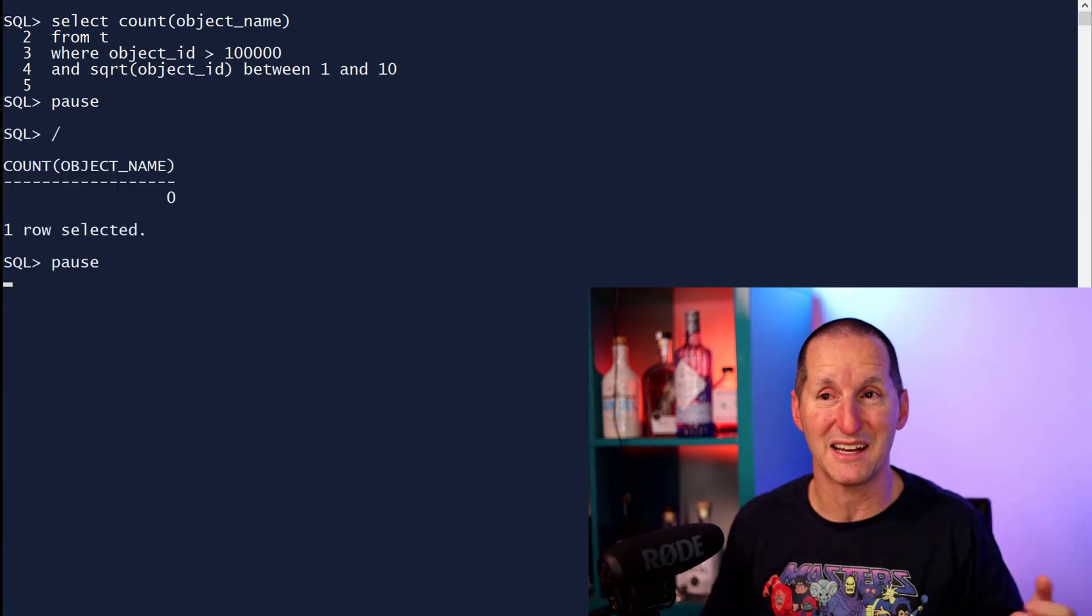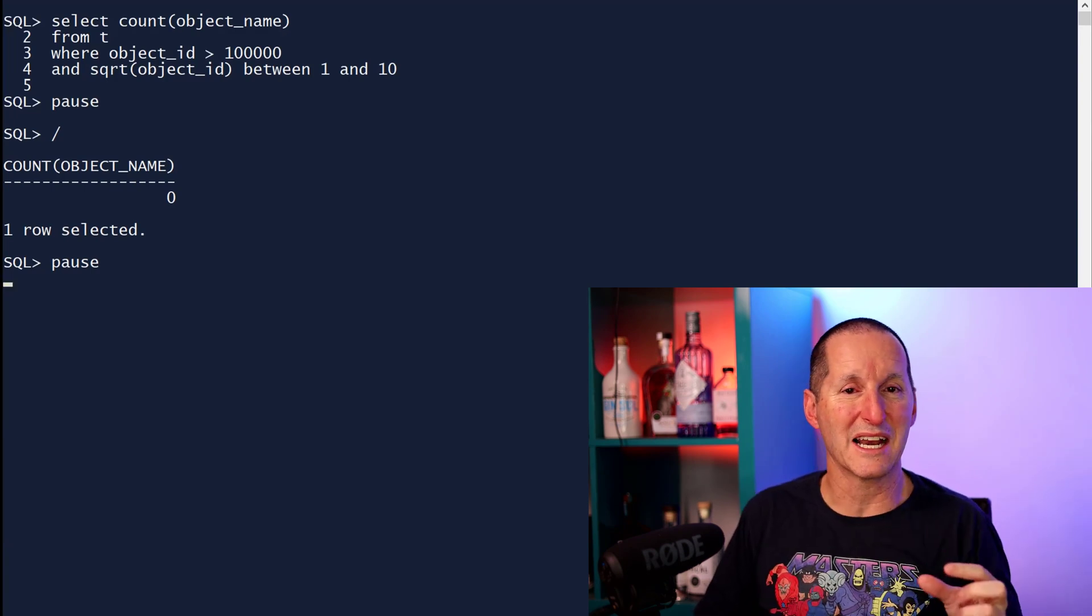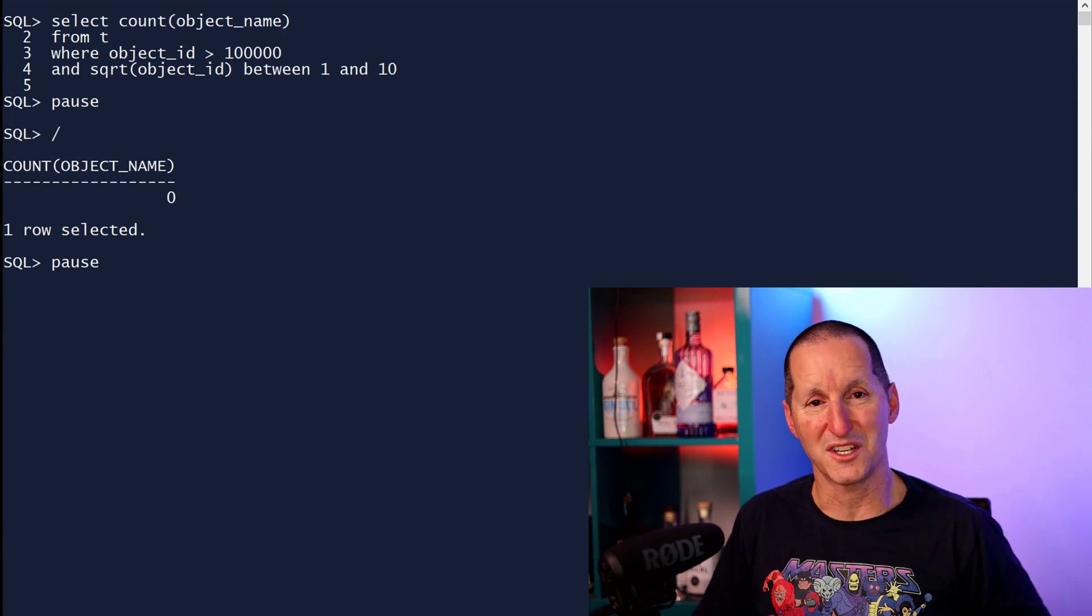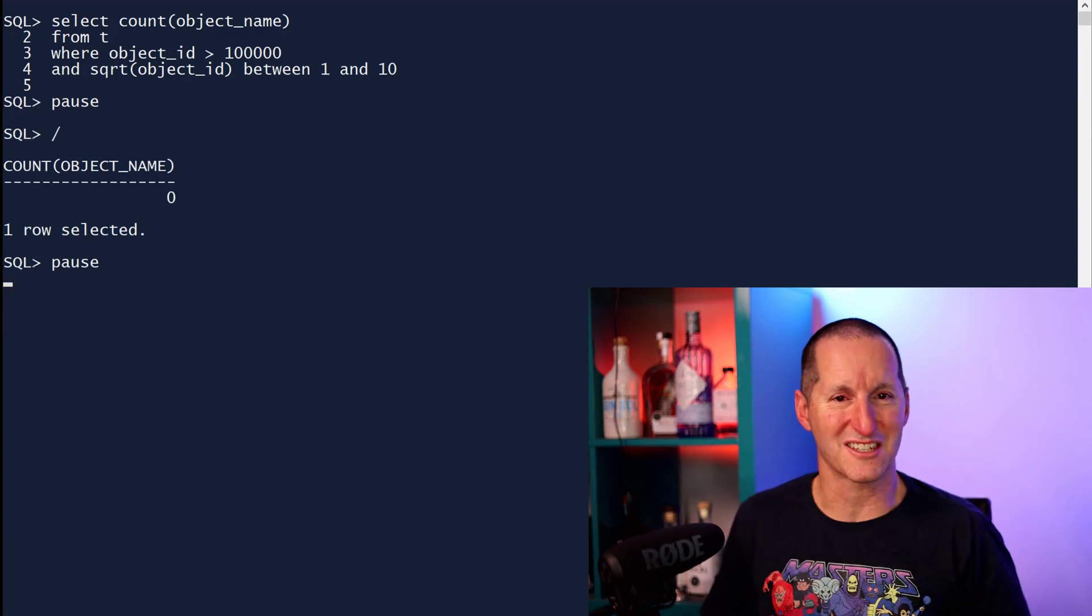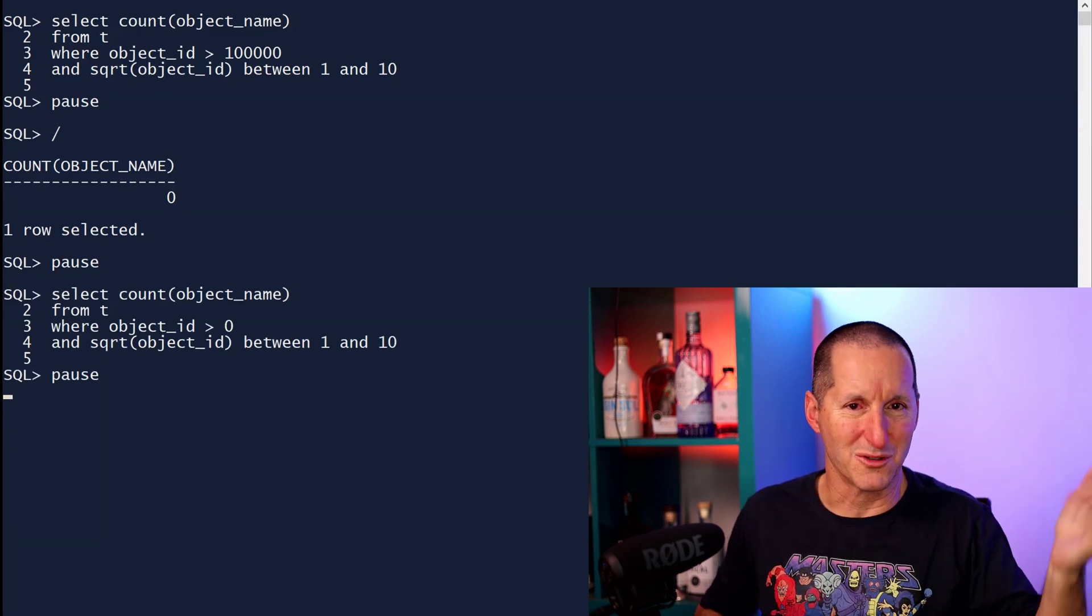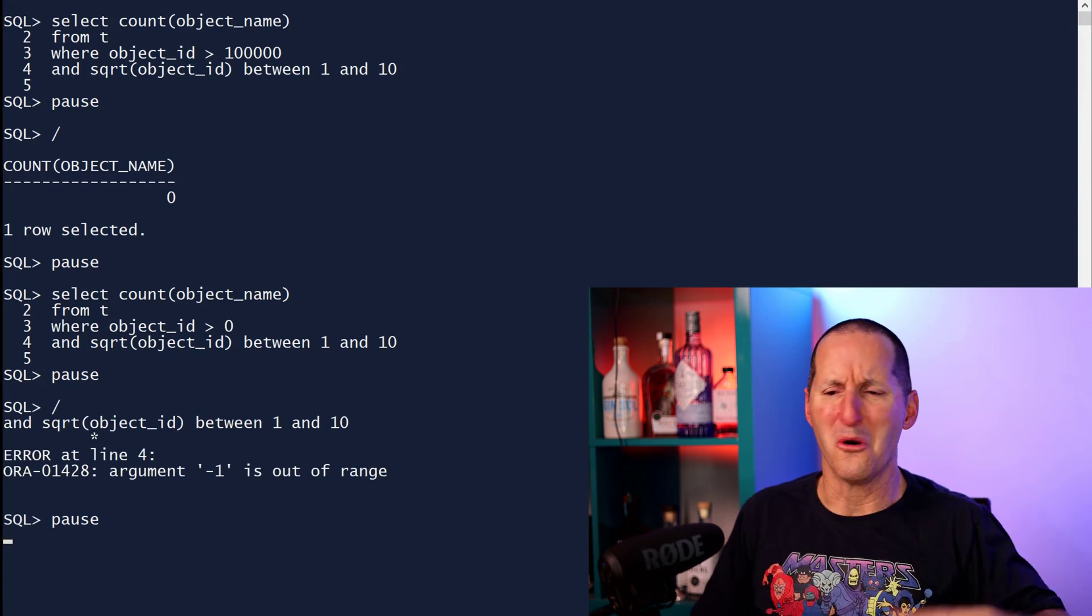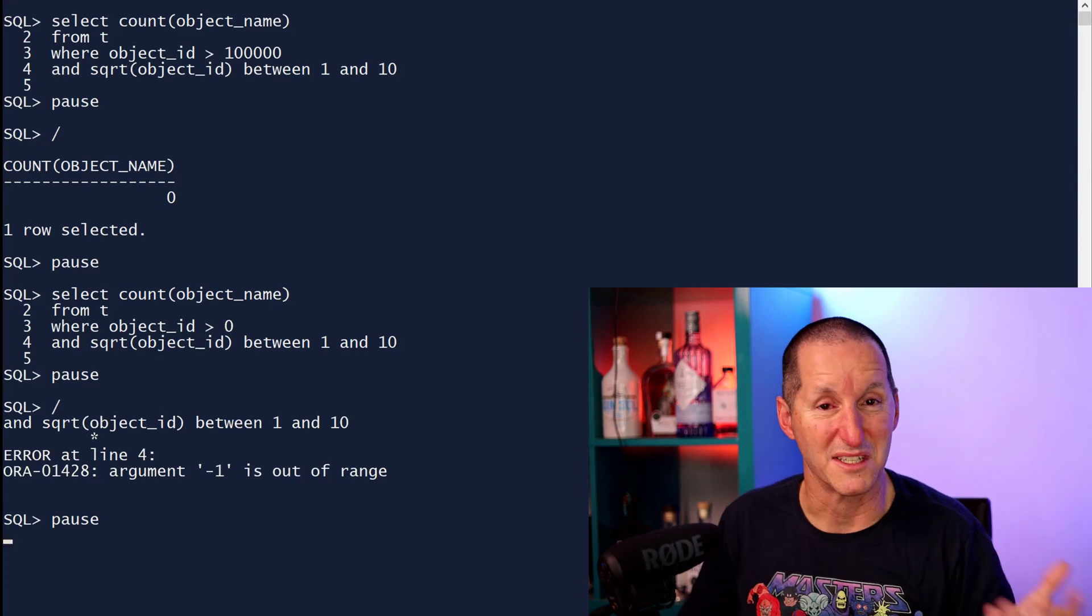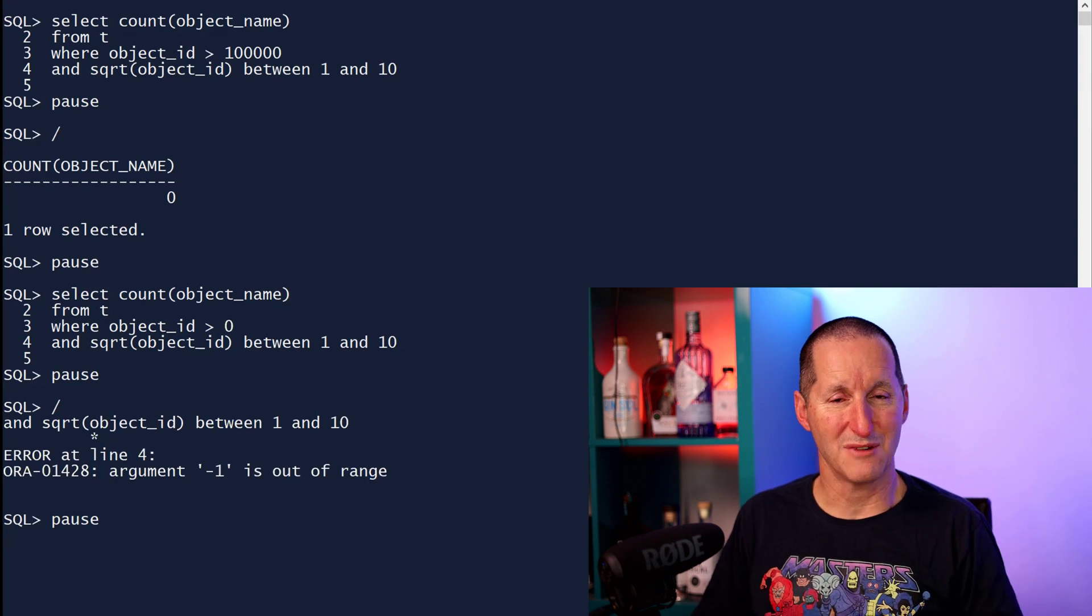Obviously the database is smart enough. It knew that these two predicates must be related in some way. It looked at them and said object ID greater than 100,000, I must do that first, otherwise square root is going to fail. That sounds great. And so into production this code goes. And then I say, well, obviously 100,000 is some parameter that users can pass in. So what if they pass in zero and it falls over? All that stuff I just said saying the database was smart enough and knew how to do it is fiction.